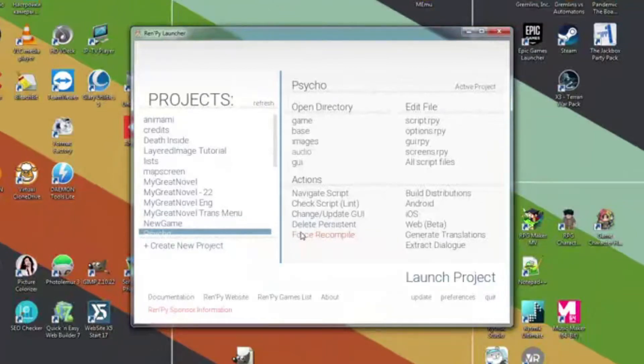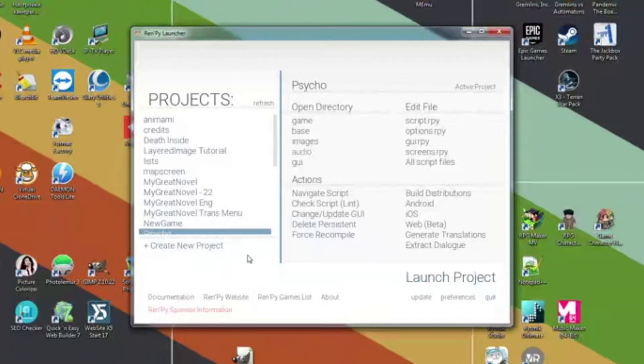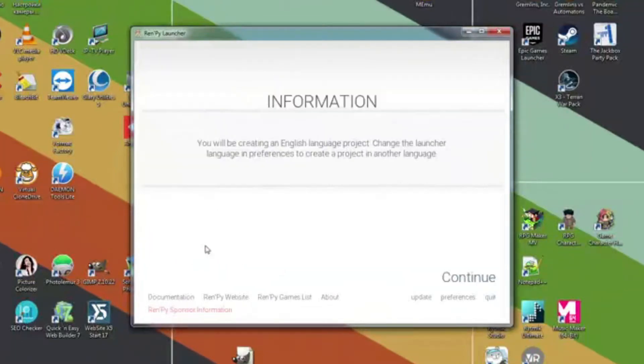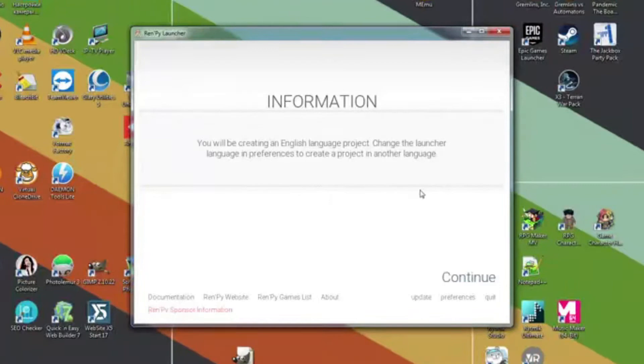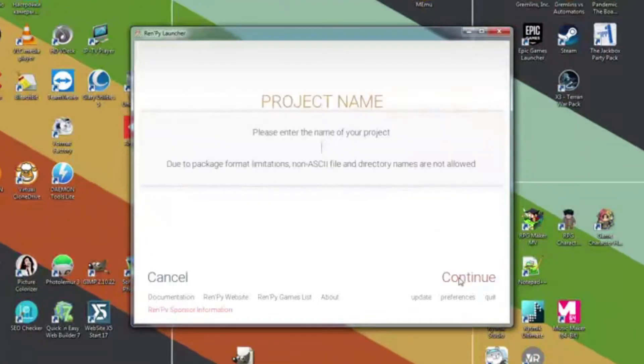As you can guess, to create a novel, you need to click create new project button. We are making an English language project because we will write in English. So just click continue.